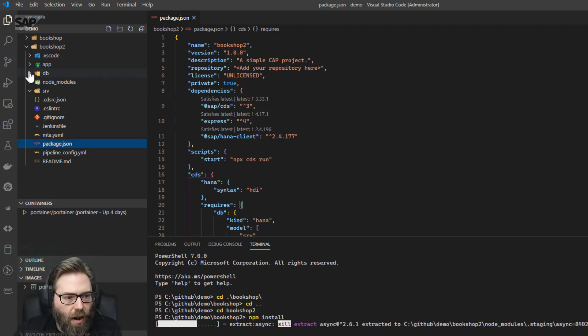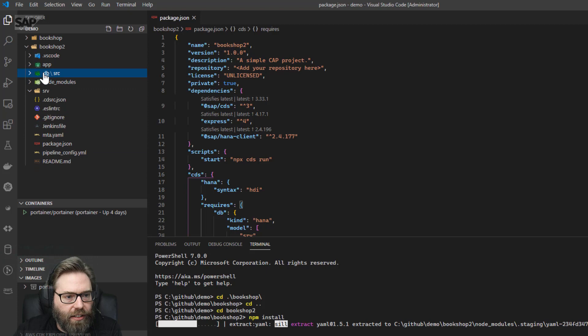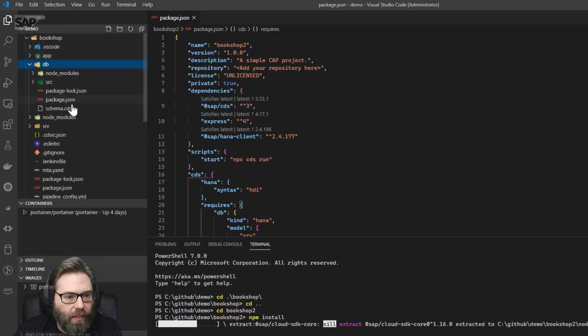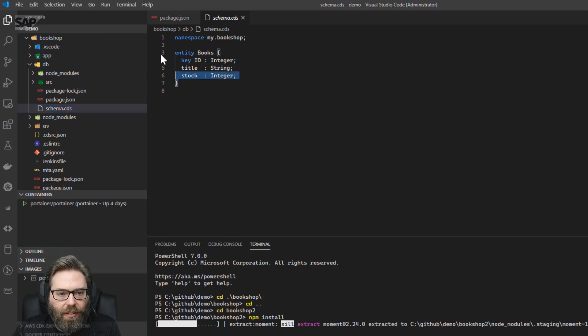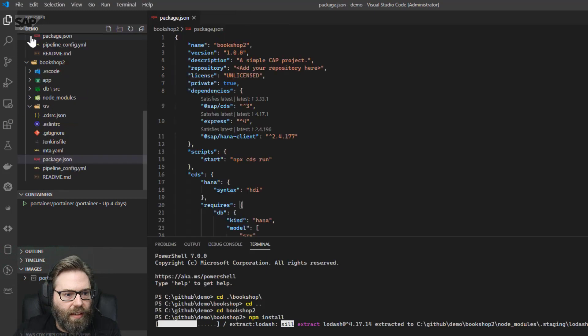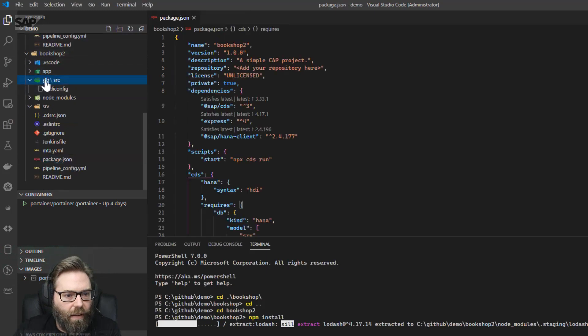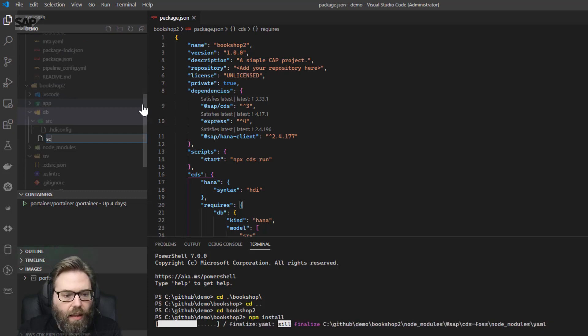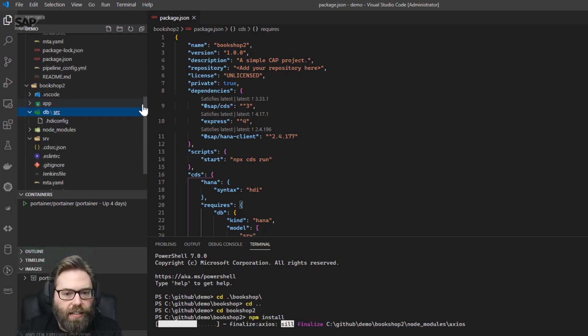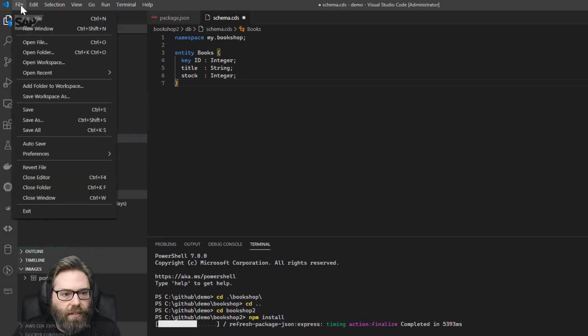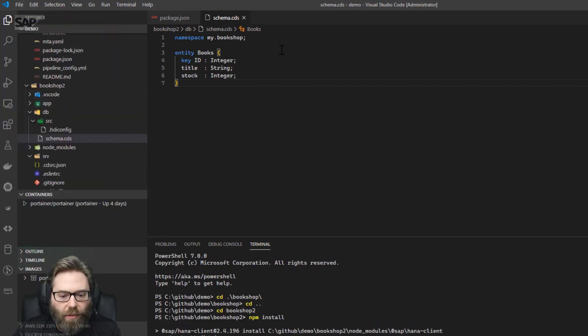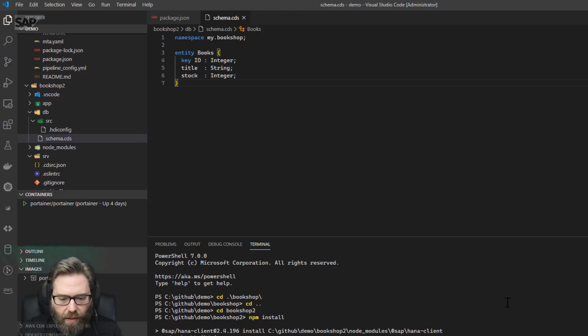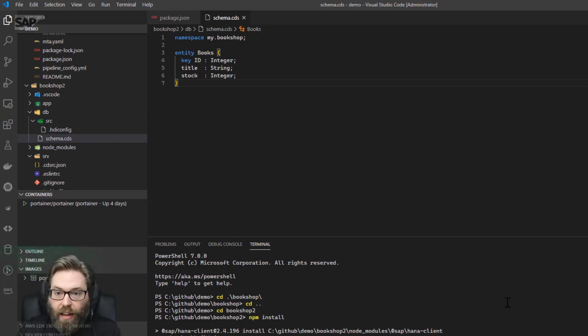Now while that's running, let's go ahead and create our little demo. There's not much to it, but it's a very simple bookshop, single entity called books. Let's go ahead and create that in our project. .cds. Go ahead and put that in there. It's going to create one table. Now, while that was doing it, it finished installing cds. Well, all the dependencies here.